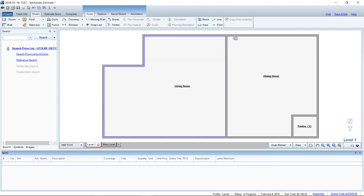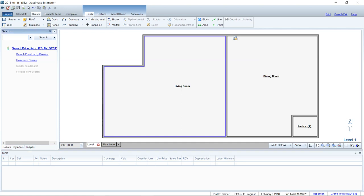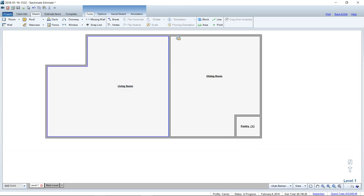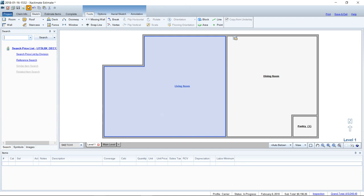First thing we want to do is have up our search window on the left. I usually have all the windows closed with a nice big real estate area on my palette for sketching. Whenever I need to use the carpet waste tool, I use Control+Shift+R to bring up all of those windows in one fell swoop. Control+Shift+R is the shortcut for that.